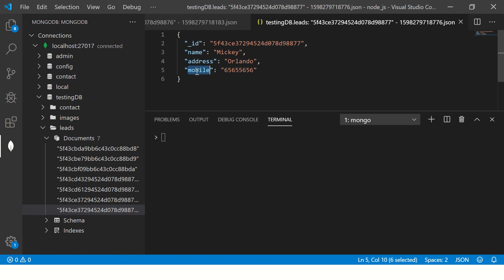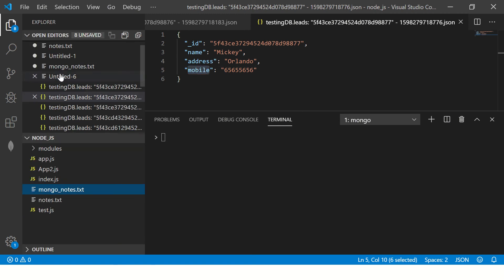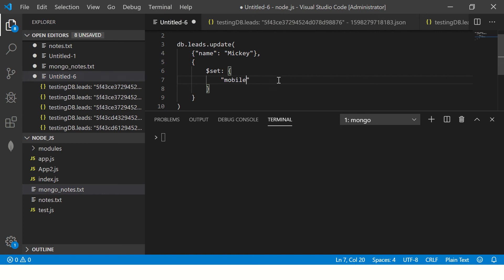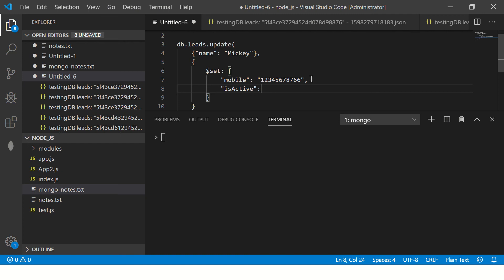So first select this mobile and then you go here and say update mobile number to be one, two, three, four, five, six, seven, eight, and you can also set and say is active. You can put any key name that you want. I keep saying that.